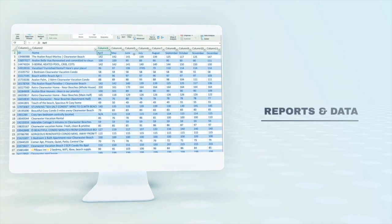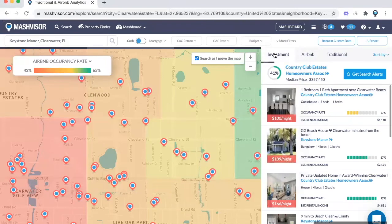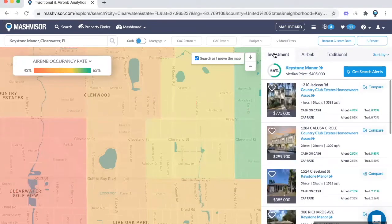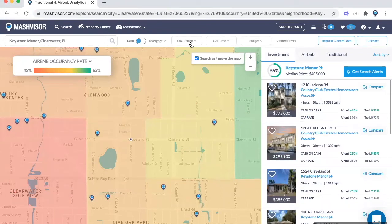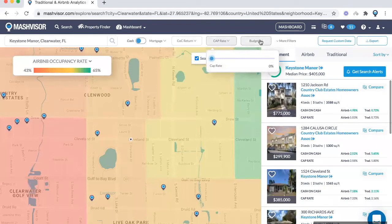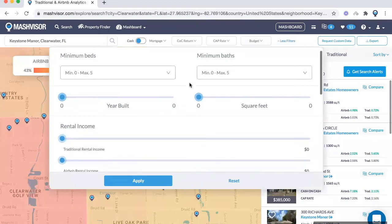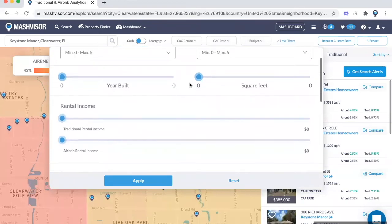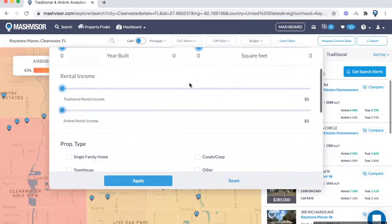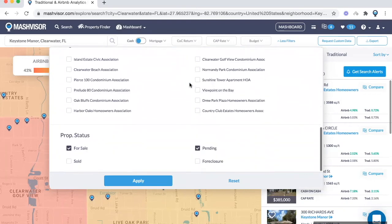We use that data to do the analysis for you for listings available in the investment tab. You can filter these properties whether you're a cash buyer or financing, and filter by specific rates of return or budget. You can go into more filters to customize by number of beds, baths, year built, square footage, rental income, property type, neighborhoods, and property status.